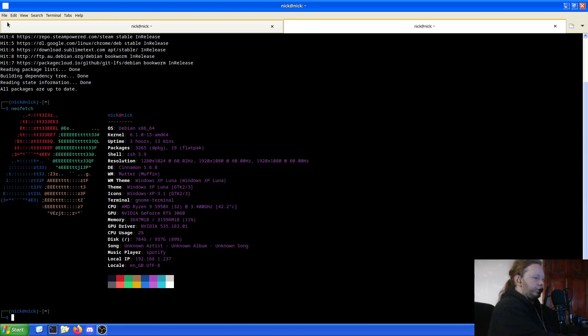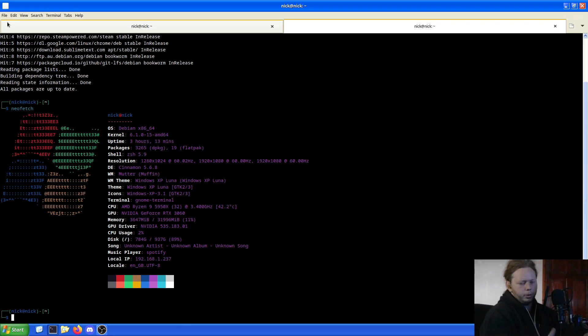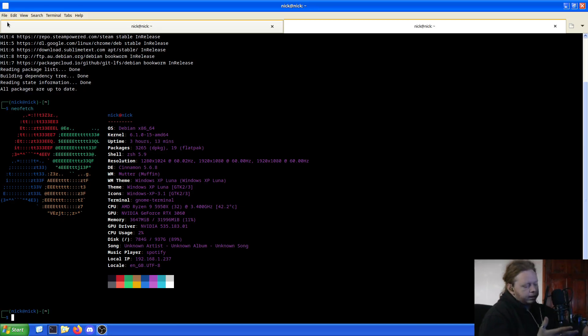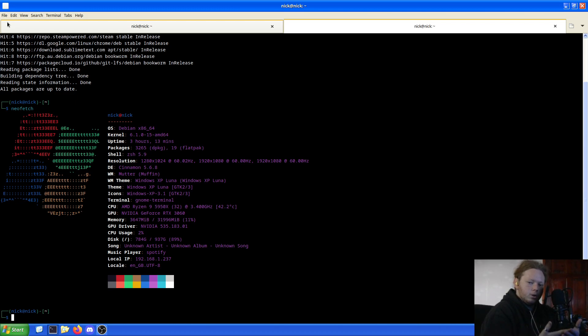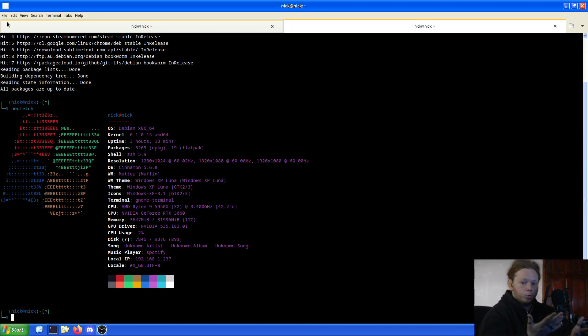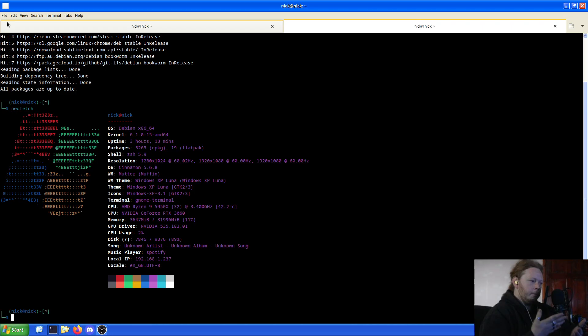Let's do a quick neofetch. CPU is running at a nice and cool 42 degrees, and we've been up for about three hours so far because I've been doing other things before starting. I've got Linux, in my case Debian 12, running the 6.1.0-15 AMD64 kernel.